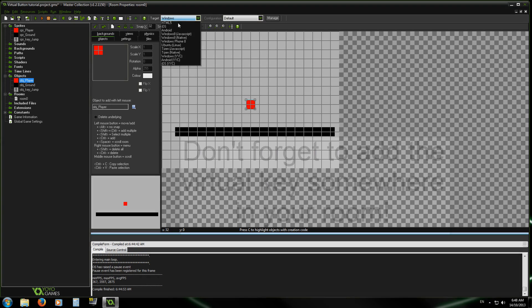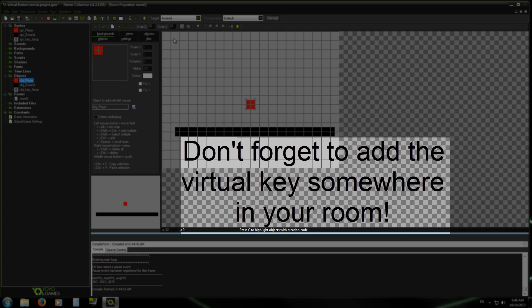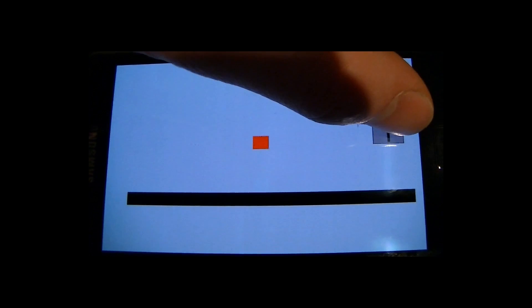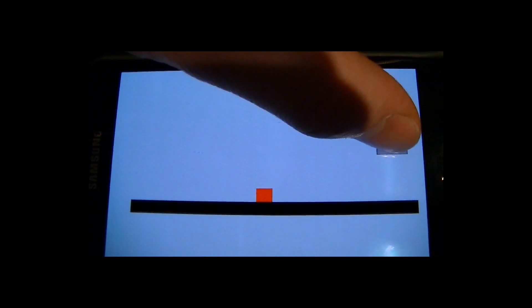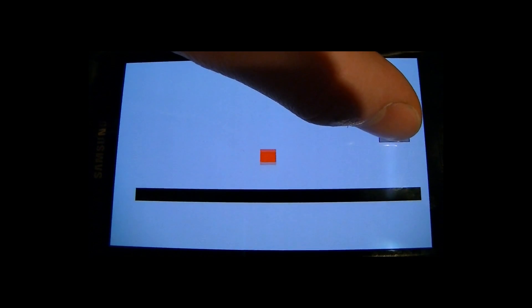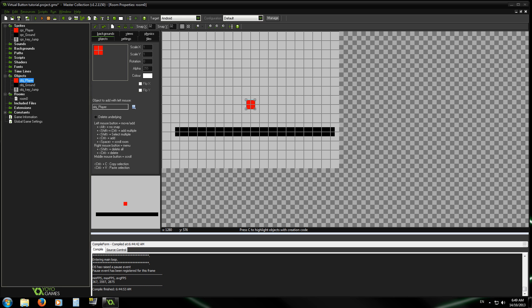I'll run this on my Android phone, record it on my video camera, and switch over. As you can see, that's how you create virtual keys — pretty simple.